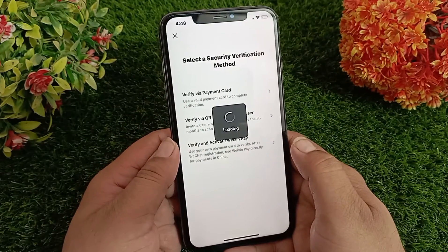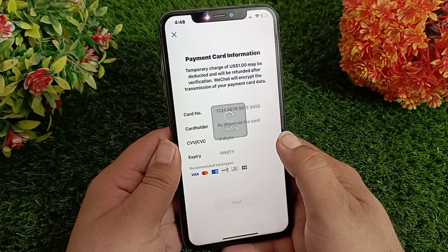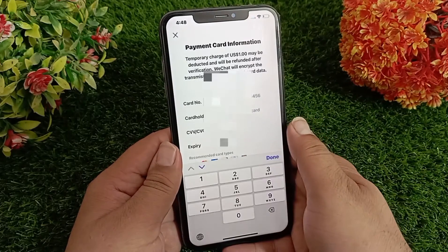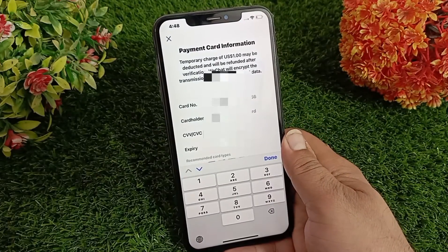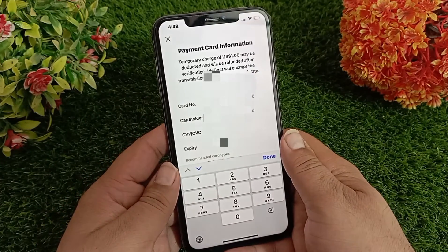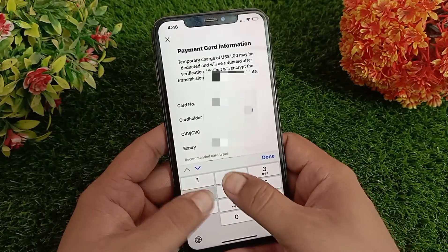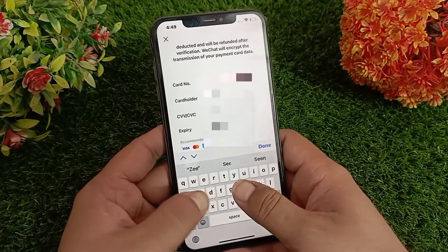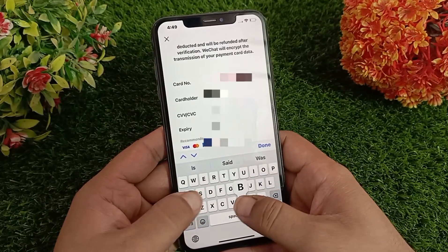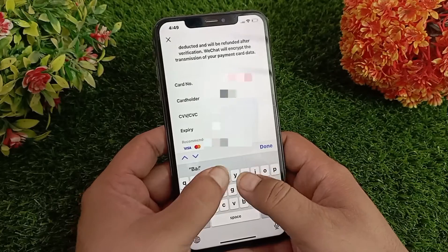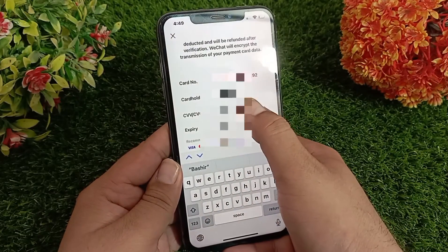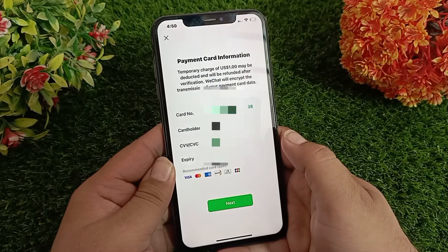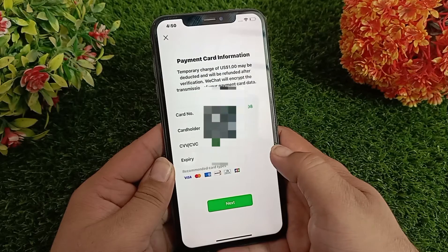I'm going to verify my account through my Mastercard, so I select the first option. Here you have to enter your payment card information — first enter the card number, then the cardholder name, and then the CVV number and expiry date. After that, tap Next.